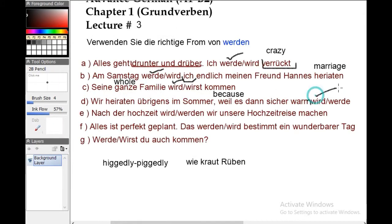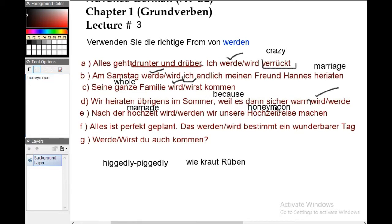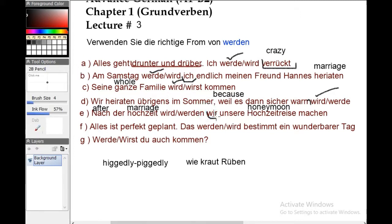Number E: 'Nach der Hochzeit werden wir unsere Hochzeitsreise machen.' 'Hochzeit' means wedding or marriage. 'Hochzeitsreise' means honeymoon. 'Nach' means after. After the wedding, we will go on our honeymoon. For 'wir' we use 'werden,' so the correct form is 'werden.'